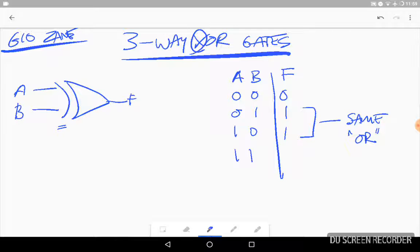But this is where it differs. For this last one, A or B is 1, but it's exclusive. So because not exclusively A or B is 1, the output is going to be 0. So that's where this is different.